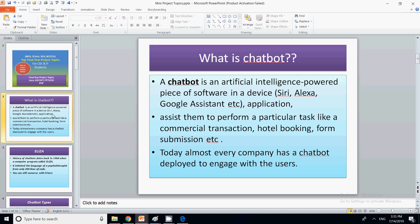Now, the concept of chatbot is not new. It has been around for years. The first chatbot was in 1966 and was named ELIZA. It imitated the language of a psychotherapist using only 200 lines of code.